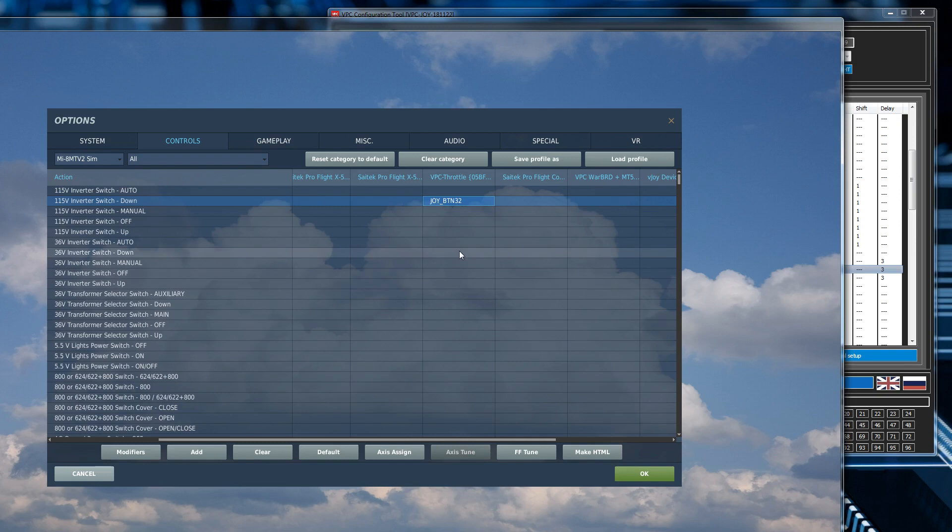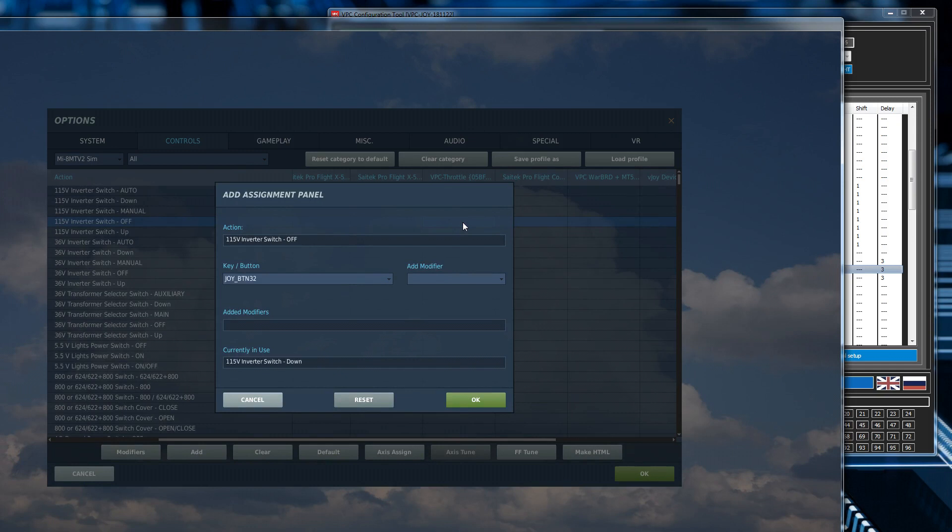So say for example I wanted to use the other position, the up position on it. And I flick it up and it still sends 32.